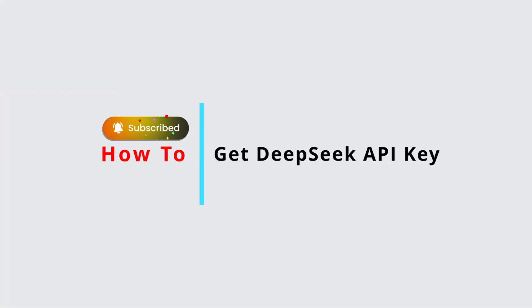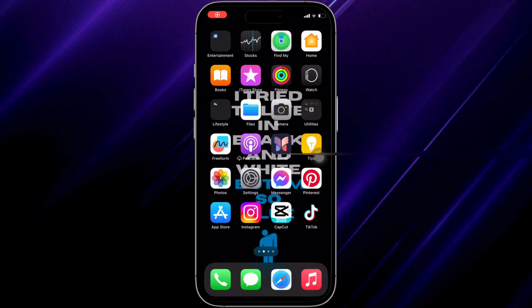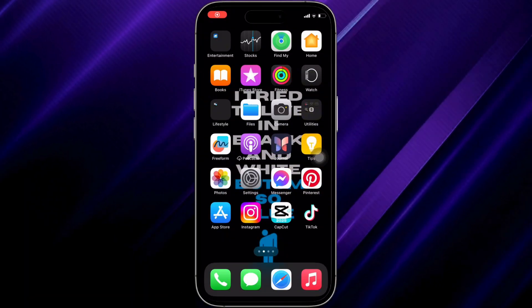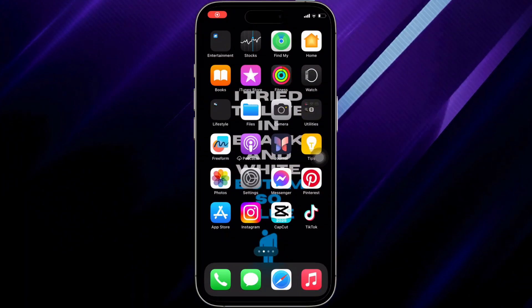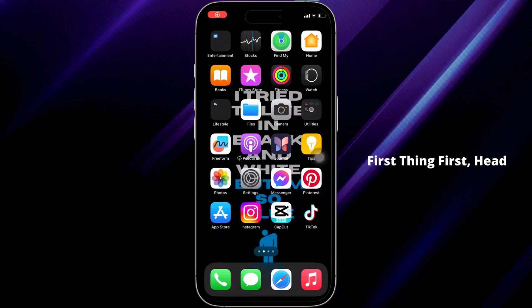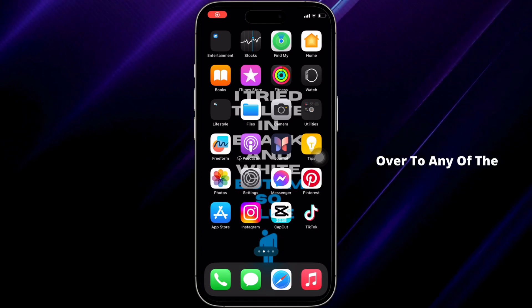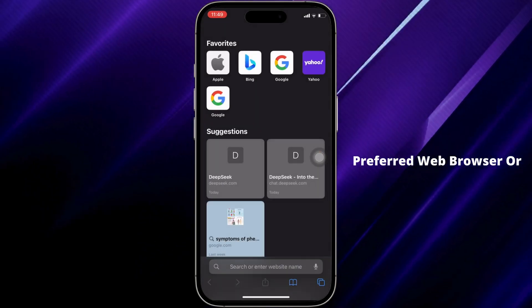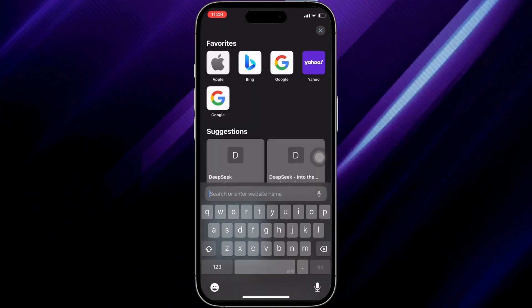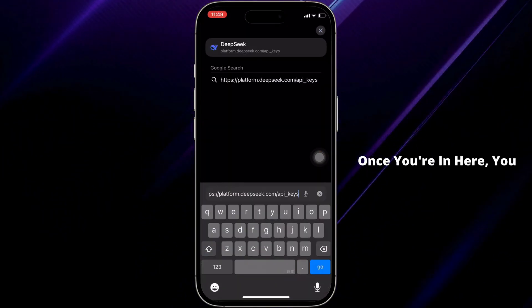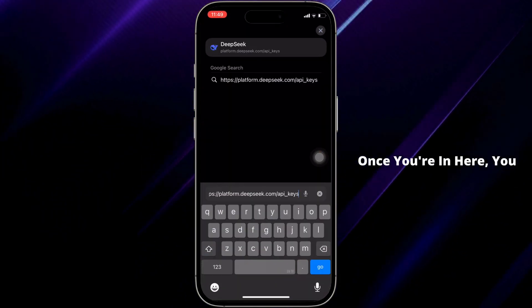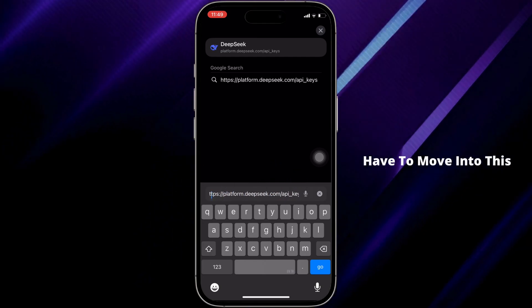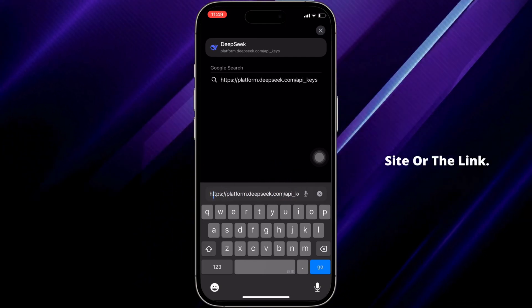How to get a DeepSeek API key — it's a very simple and quick process, so let's get started. First thing first, head over to any preferred web browser, or open Safari. Once you're in, navigate to the site using the link.